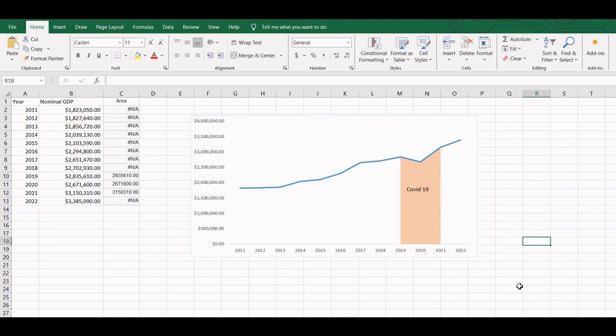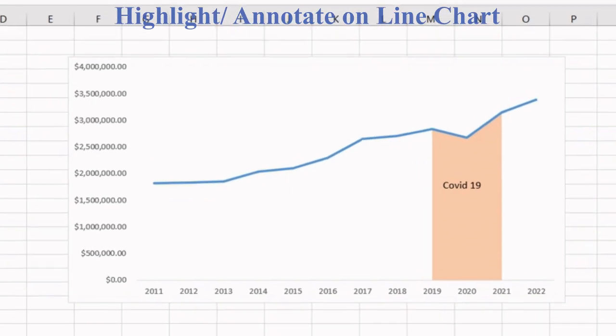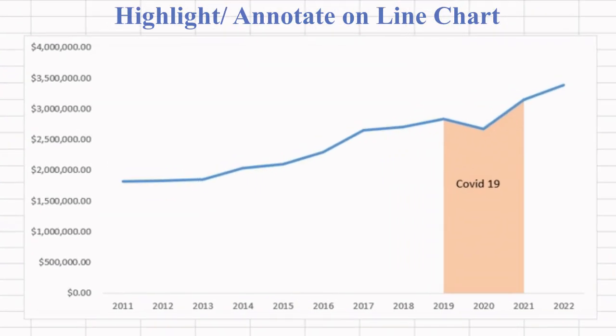And there you have it, we have successfully highlighted a time period in our line chart. Why don't you try it out yourself and if you have any questions or suggestions, let us know in the comments below.